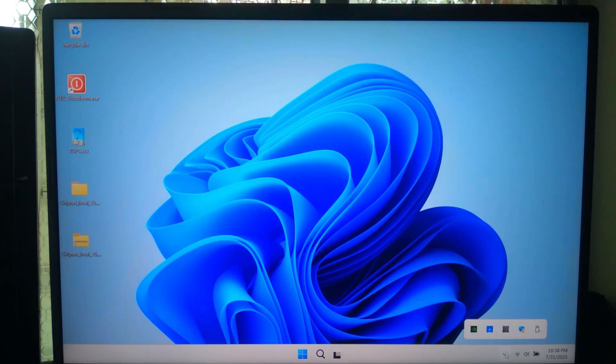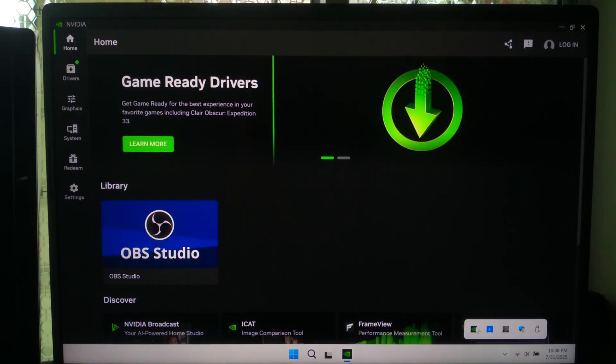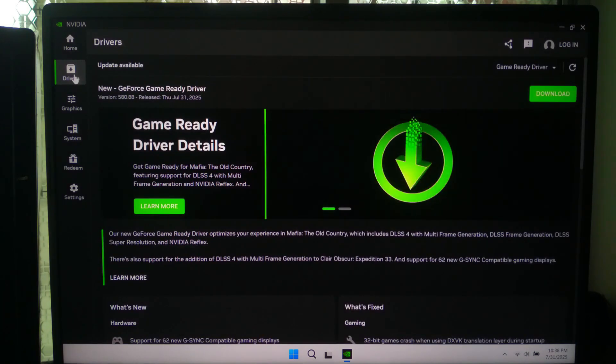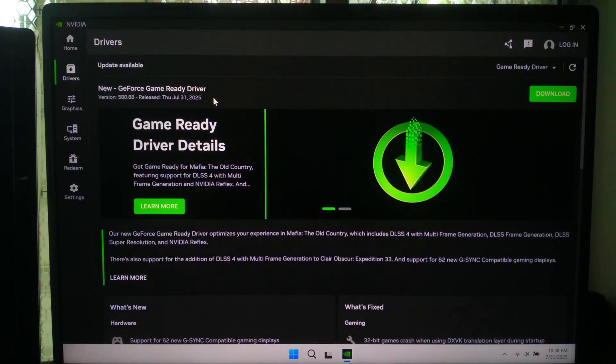And that's it. By first installing chipset drivers, updating Windows Update, and then checking Device Manager, you will solve most driver errors in Windows 11.